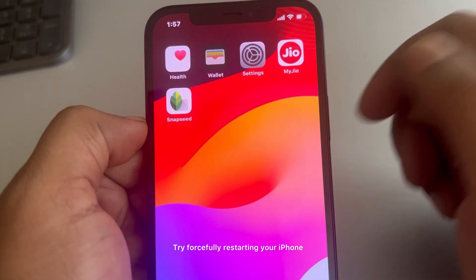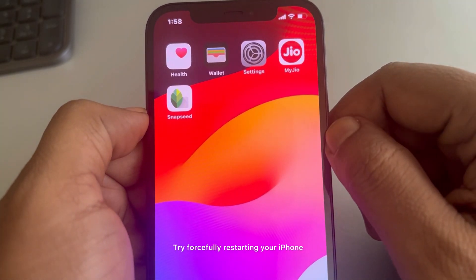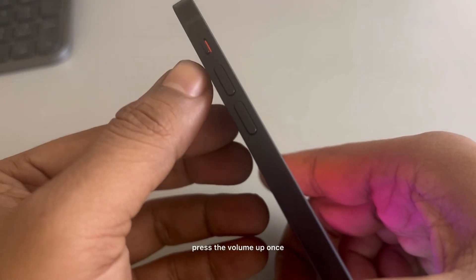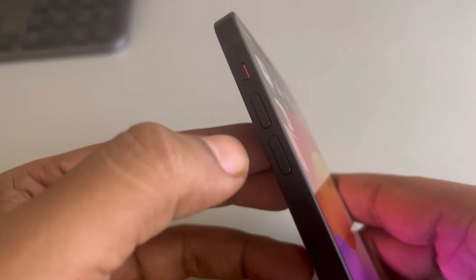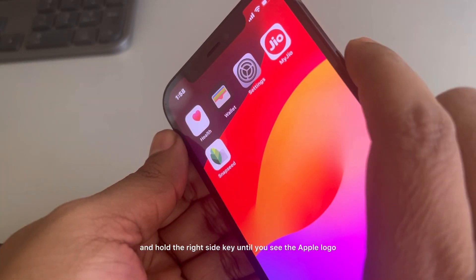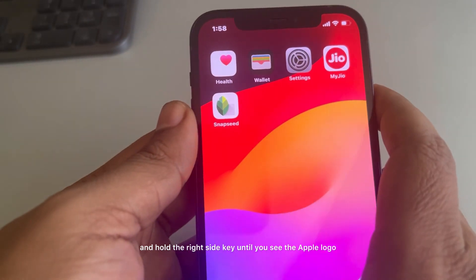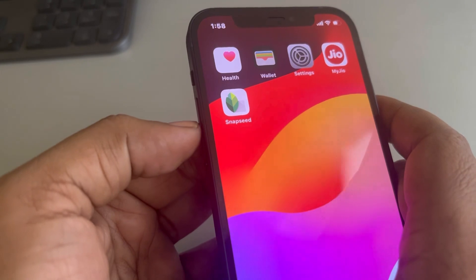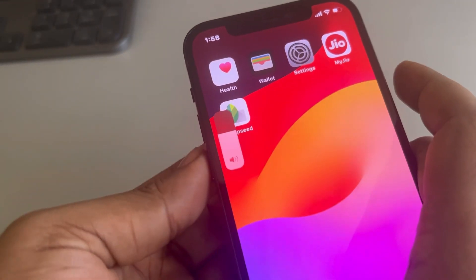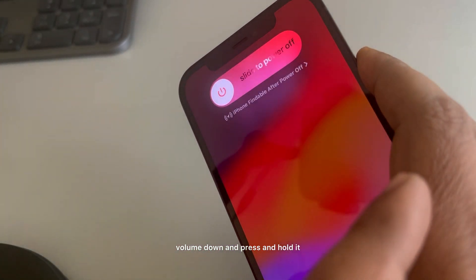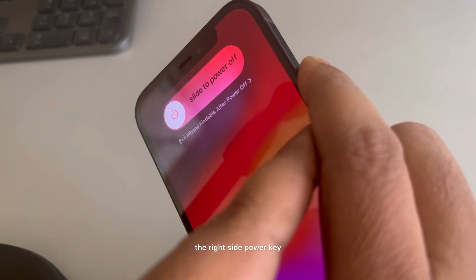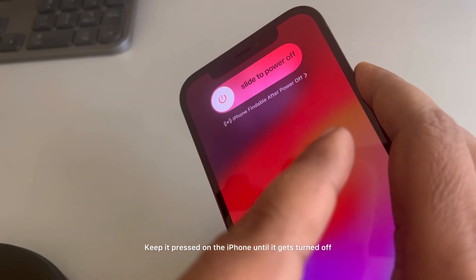Also try forcefully restarting your iPhone. Press Volume Up once, then Volume Down once, then press and hold the right side power key. Keep it pressed until the device turns off.